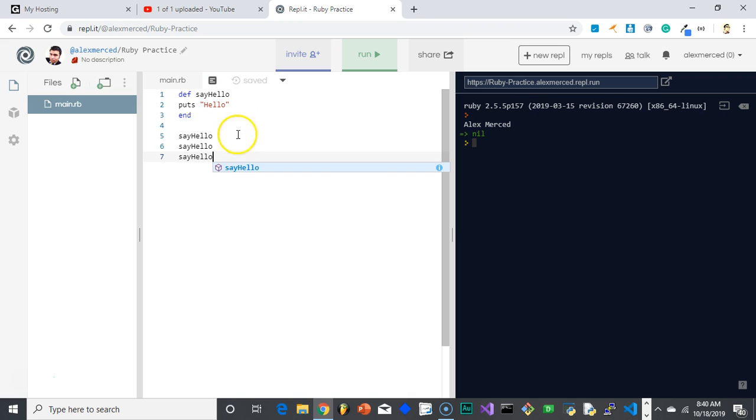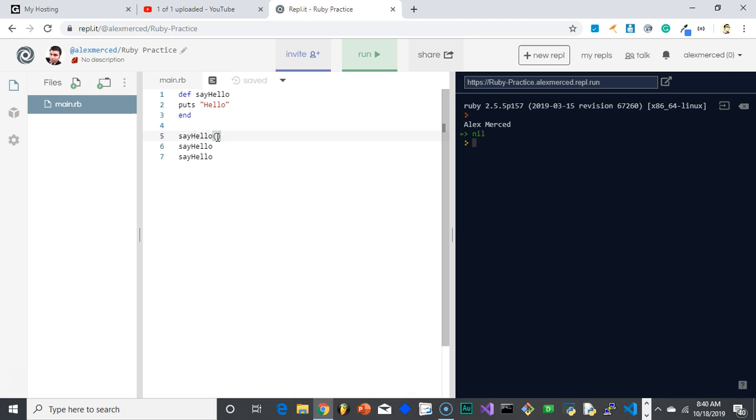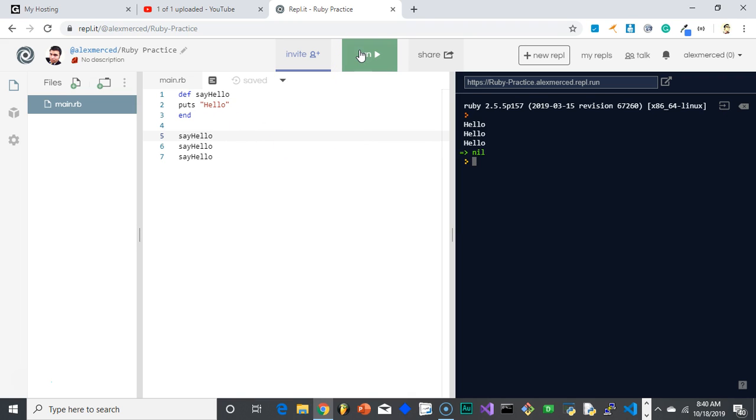And then even when I call the function, I don't have to put a parentheses. Usually, you'd have to put an empty parentheses just so that way the programming language knows that you're invoking the function. Without the parentheses, it's thinking that you're just referring to the definition of the function. Not in Ruby. In Ruby, you can just do that. And it works. See? Hello. Hello. Hello.